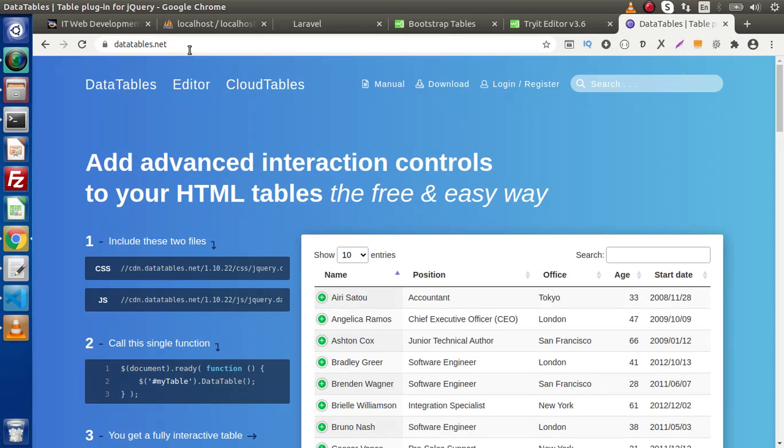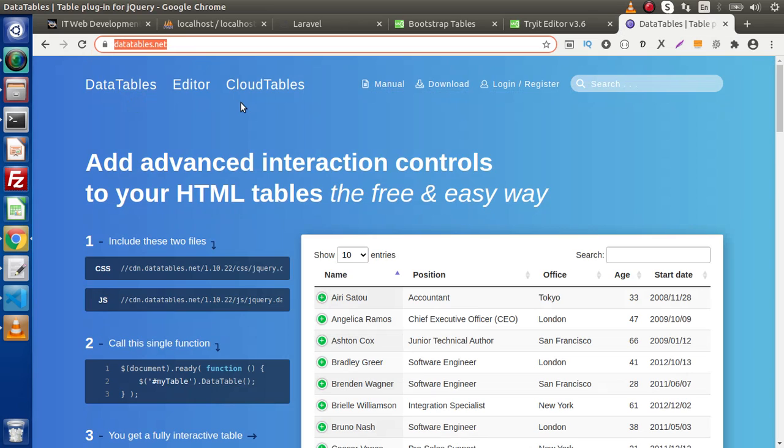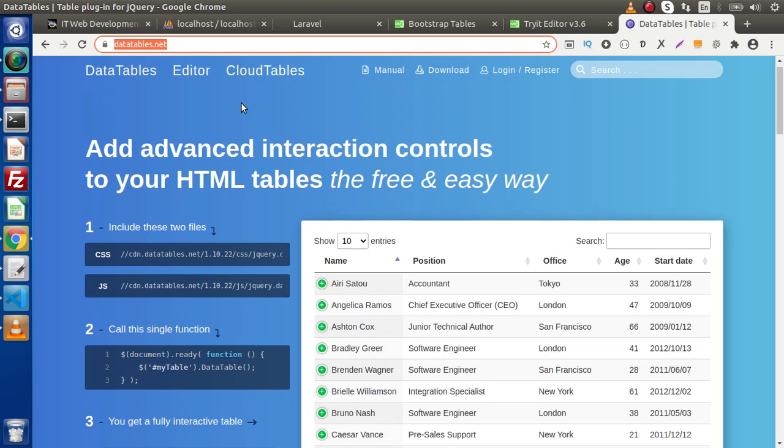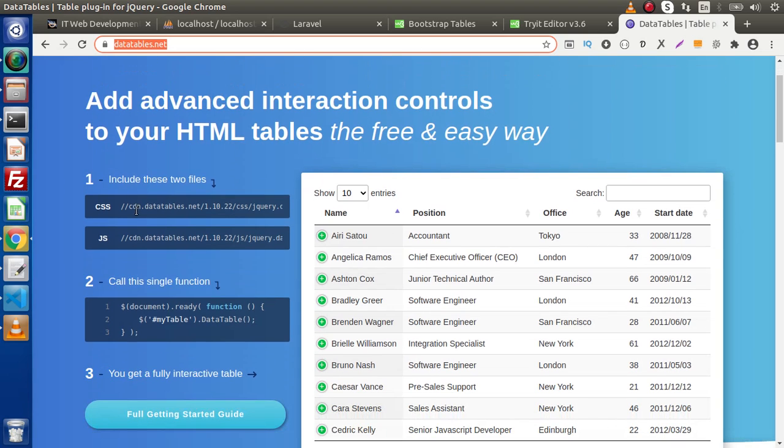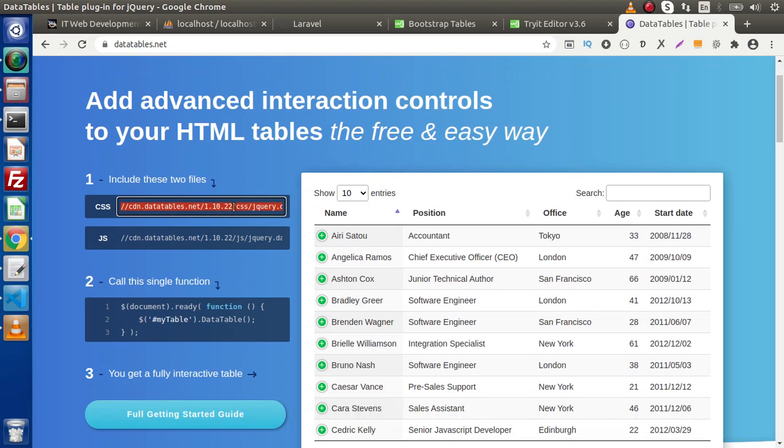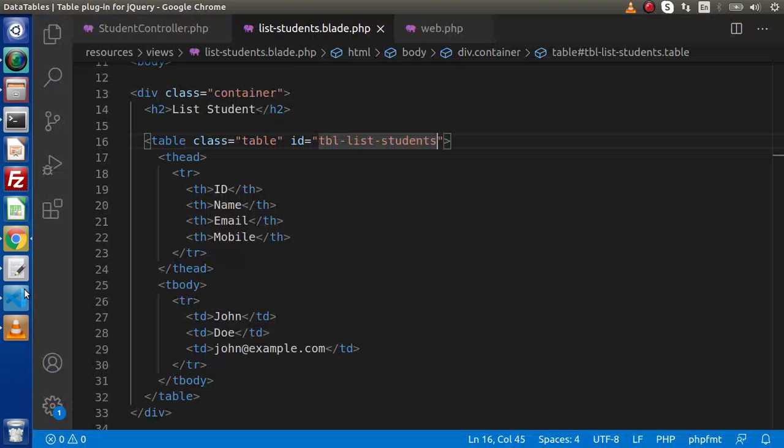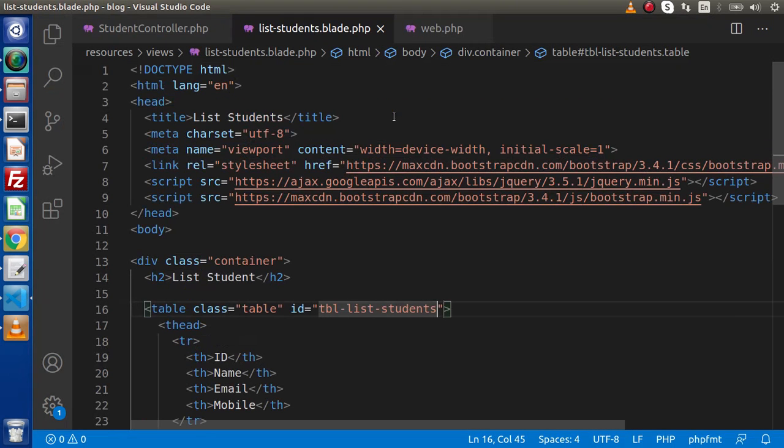Go here. This is the official website of DataTables. So to convert any table into a data table, we need to import some jQuery files and CSS files. So here is the link. I will copy.